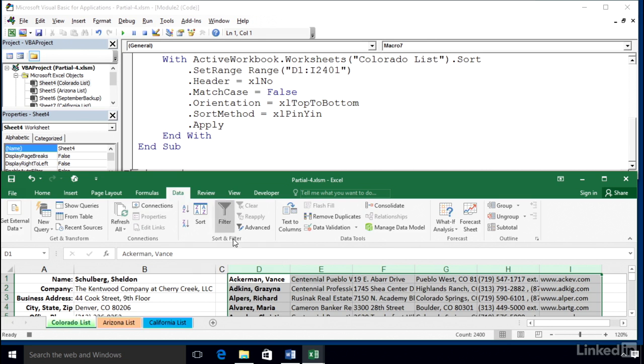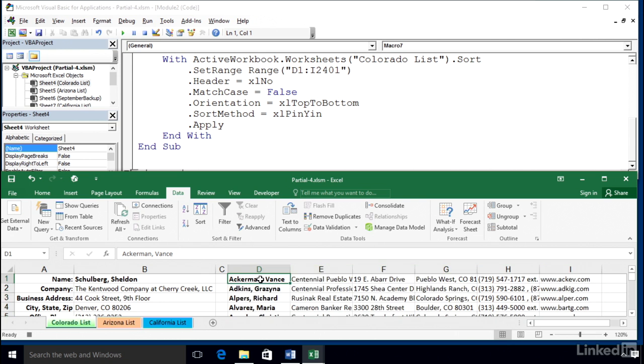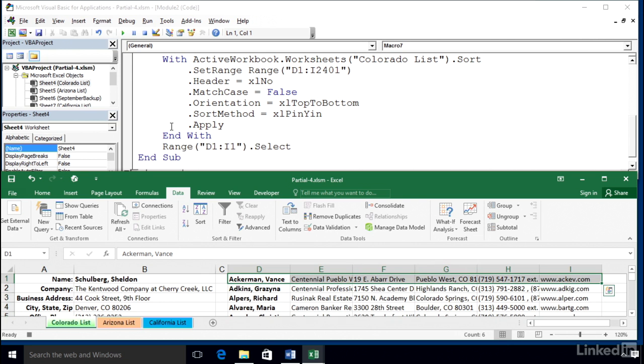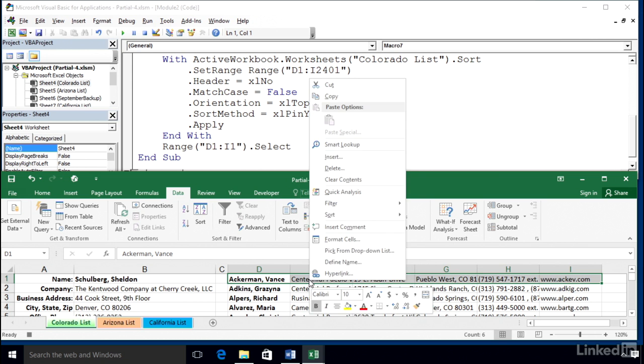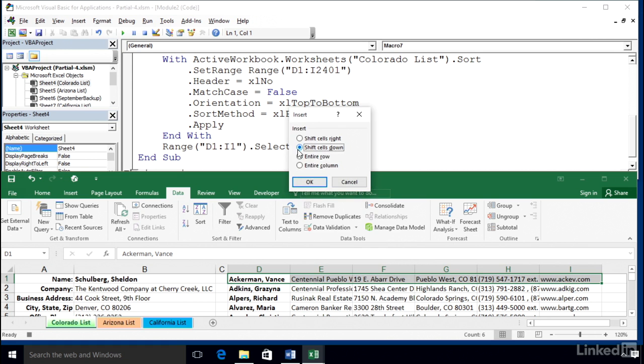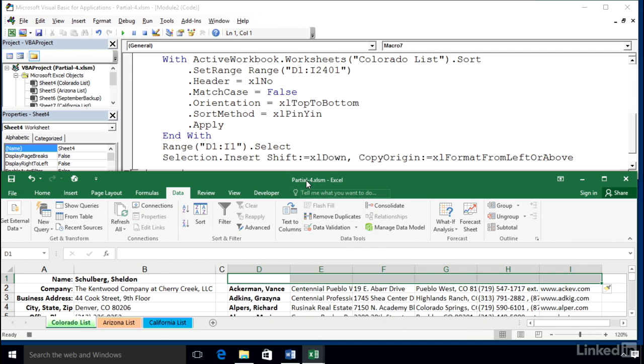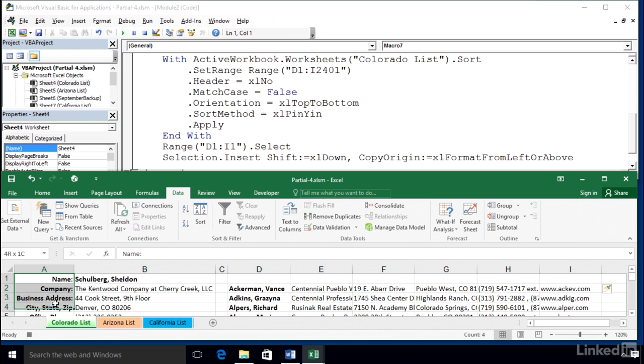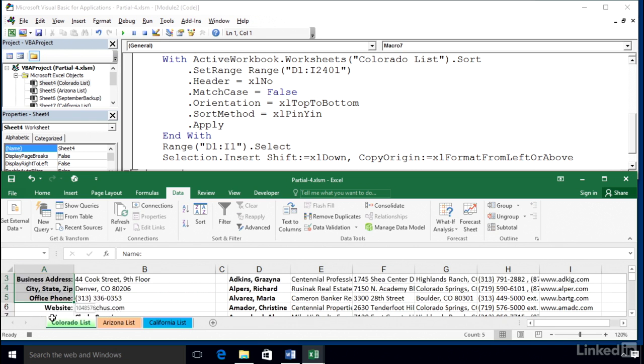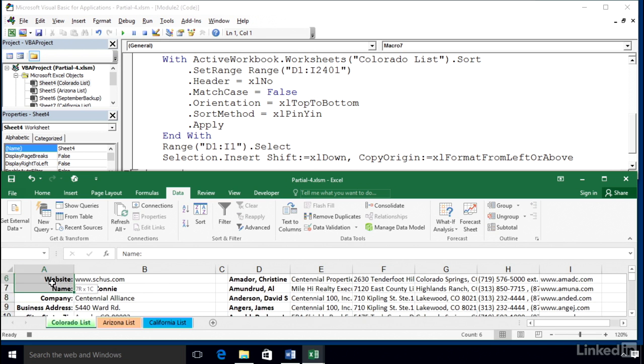Next order of business is we need to get those titles in there. So I want to explicitly highlight cells D1 through I1. Watch the code. Range D1 colon I1. Now I want to push that data downward. So right-clicking within the highlighted data, Insert, Shift cells down. See what's happening.